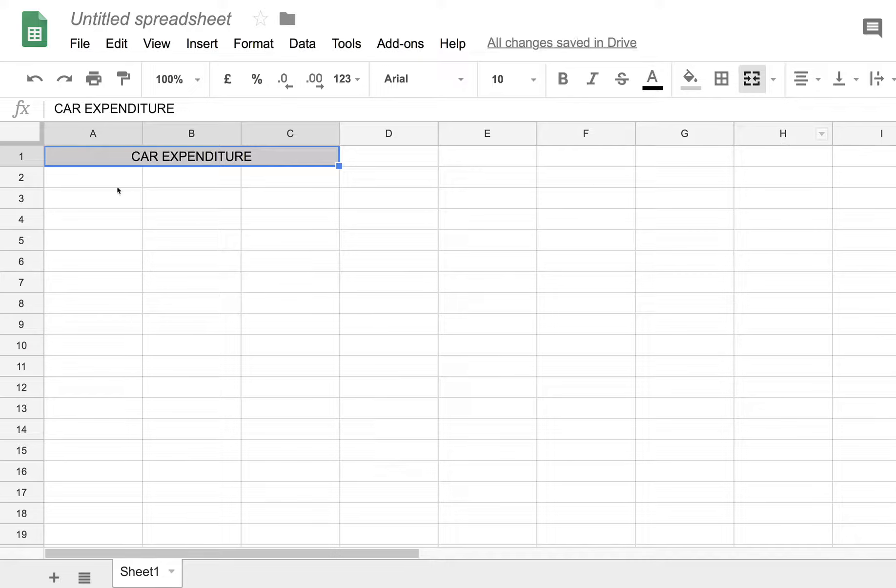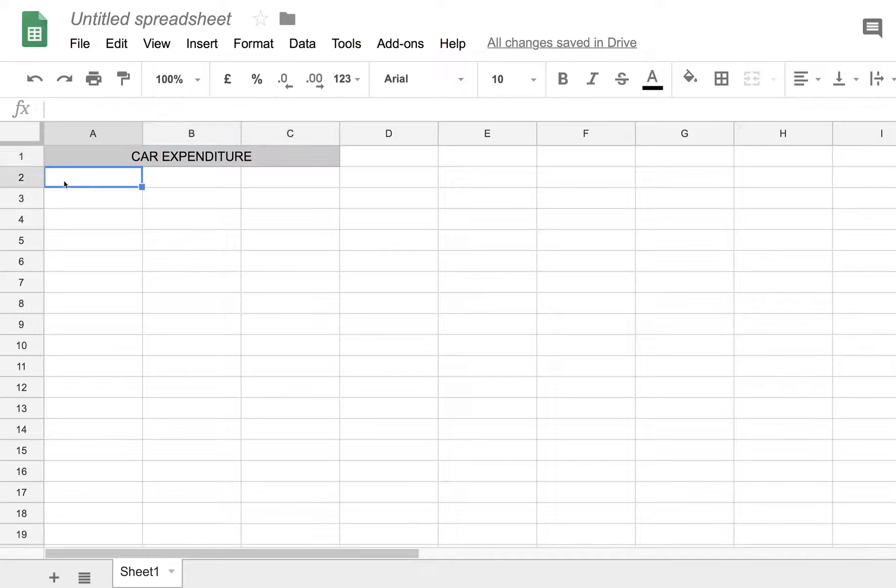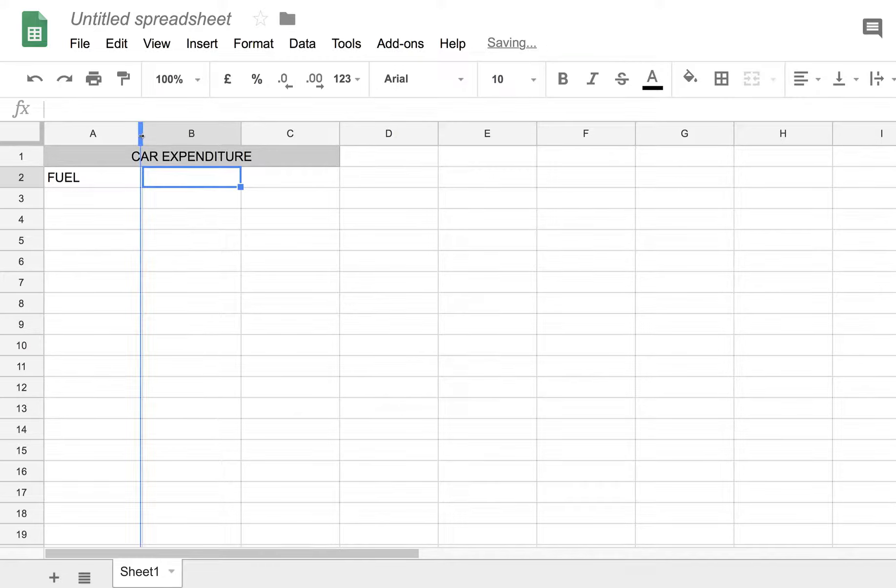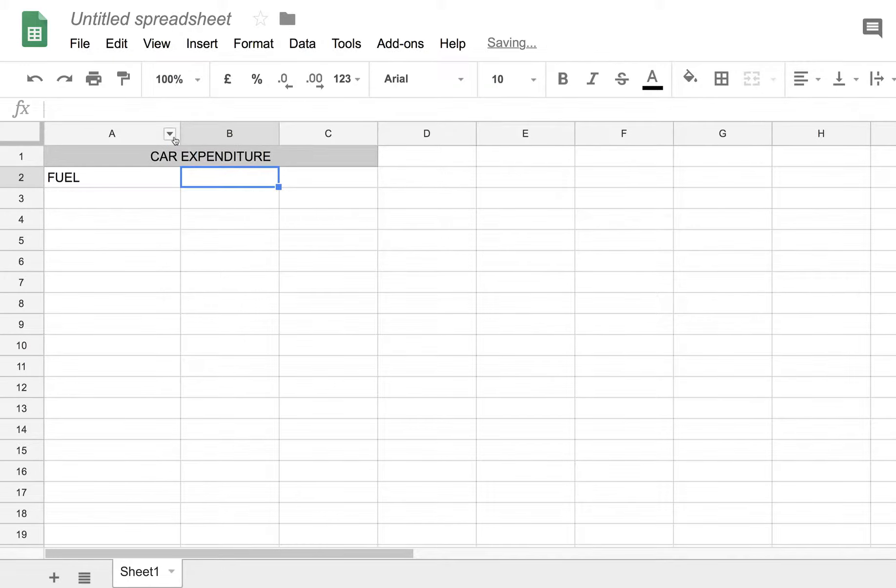We've got three columns here in this spreadsheet and the first column is going to be used for a description of car expenditure. For example, fuel. Now the description might be a little longer than the first column is currently set to, so let's make it a little wider.